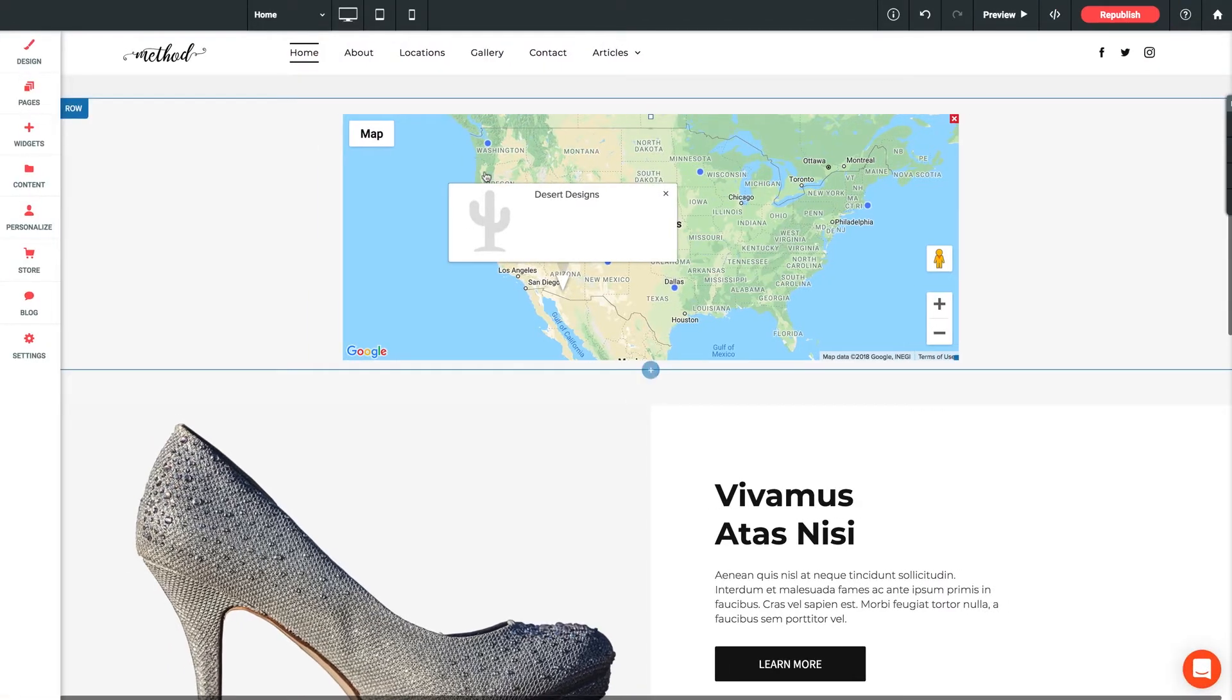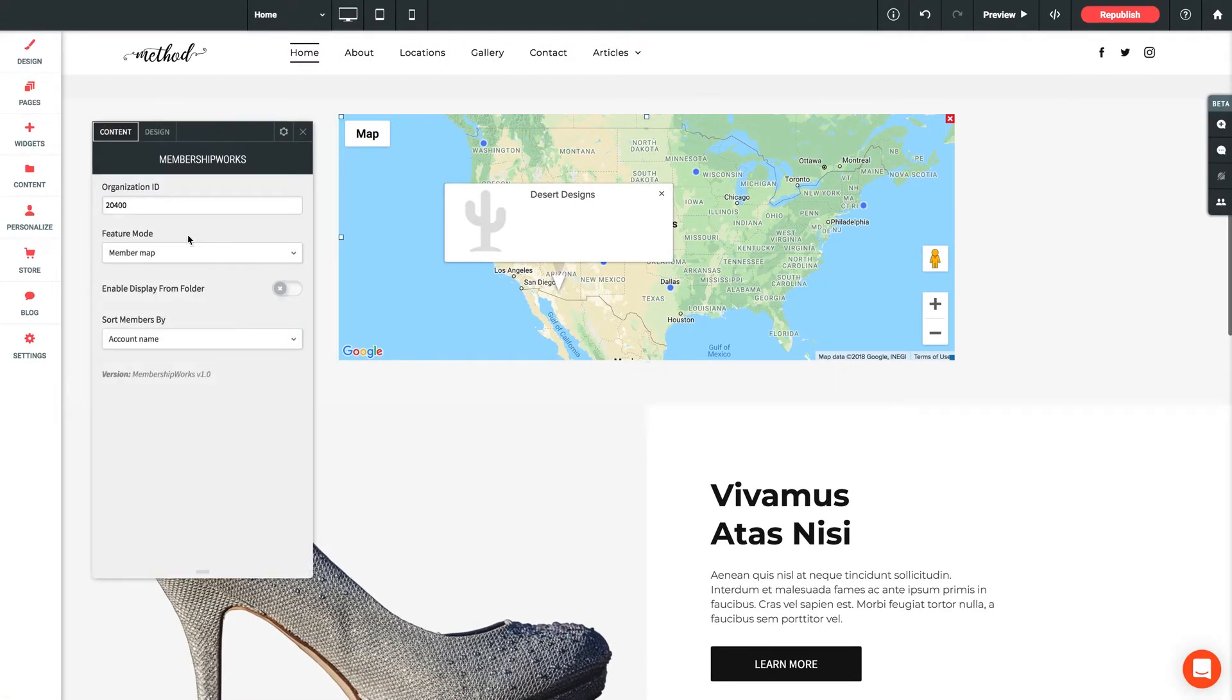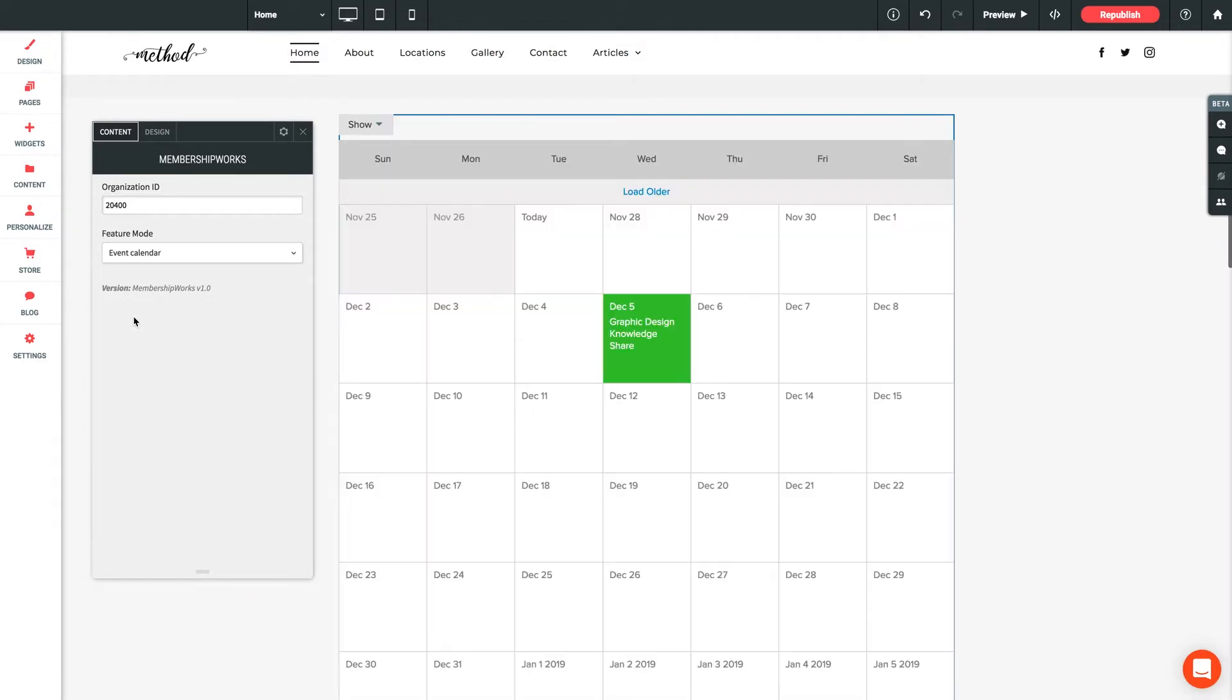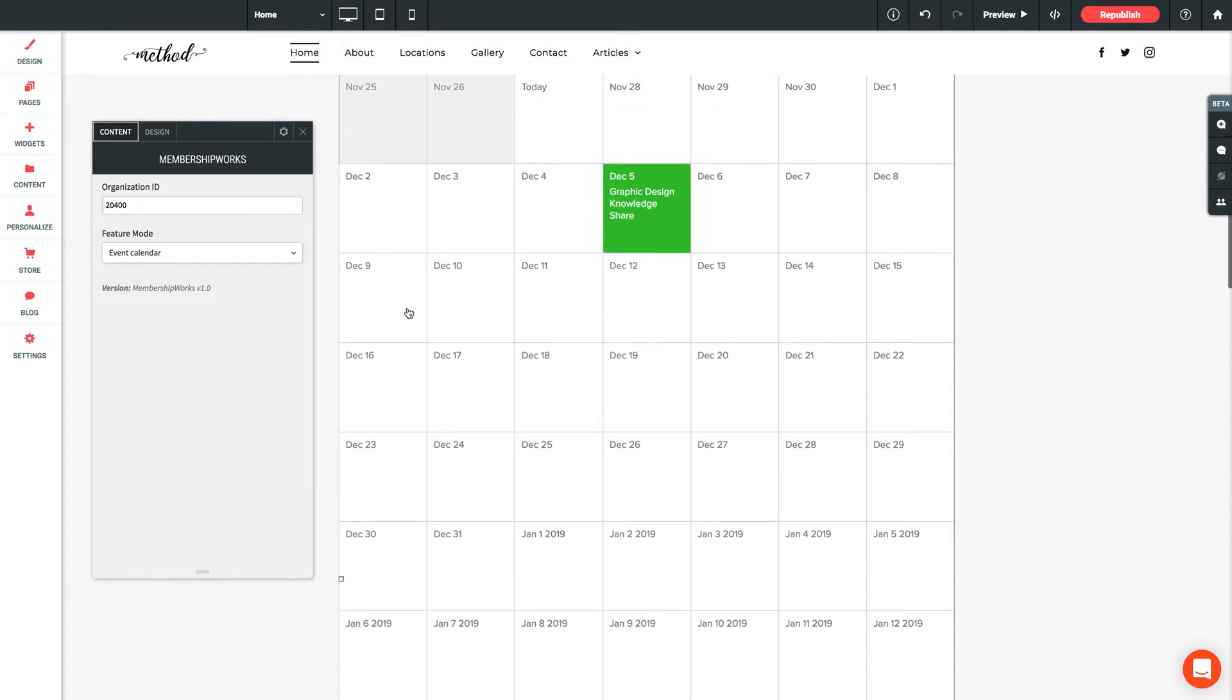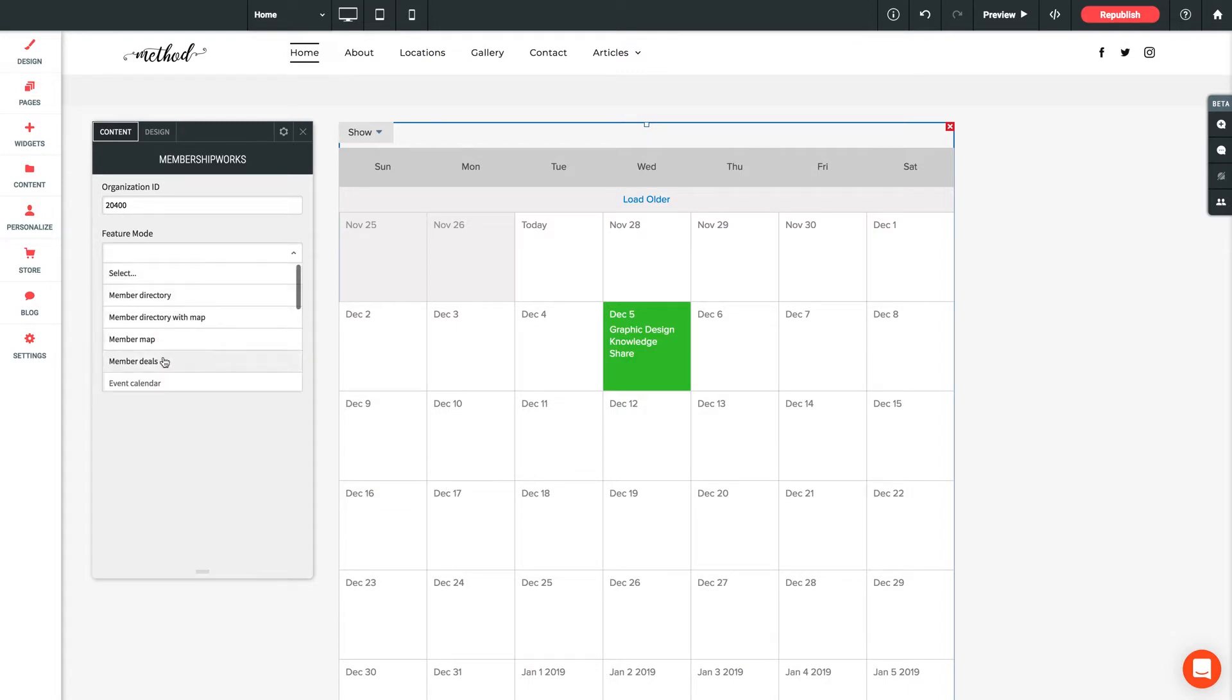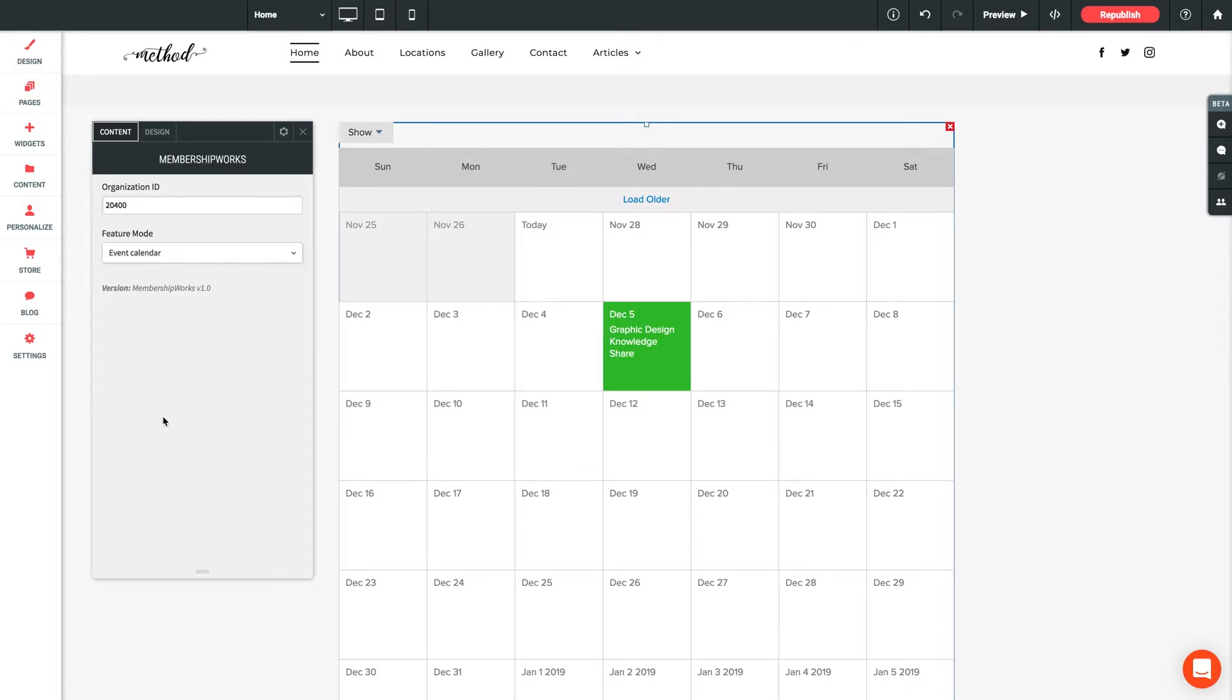And yet another drastic change showing a full calendar of events as you've set it up in your MembershipWorks backend. Now you may have noticed in the settings panel here that the additional options you're given in the panel change depending on what feature we have selected. And this is normal. All of the options you see available for each feature will be displayed when you select said feature. And some might not have any, just FYI.